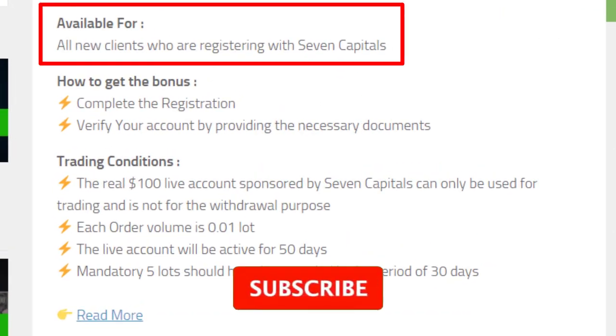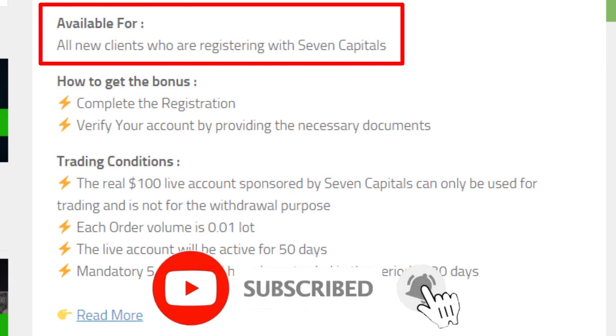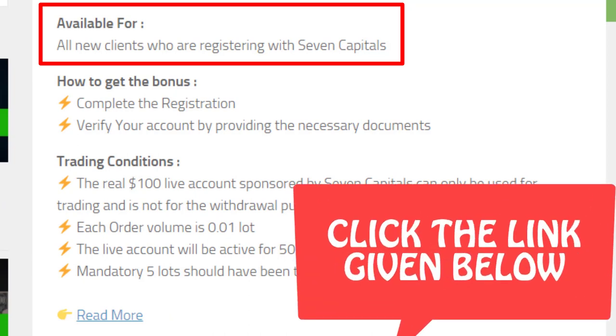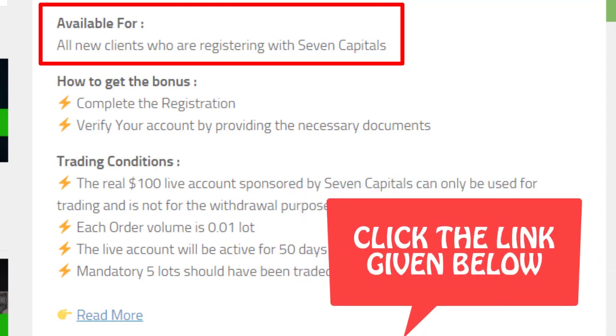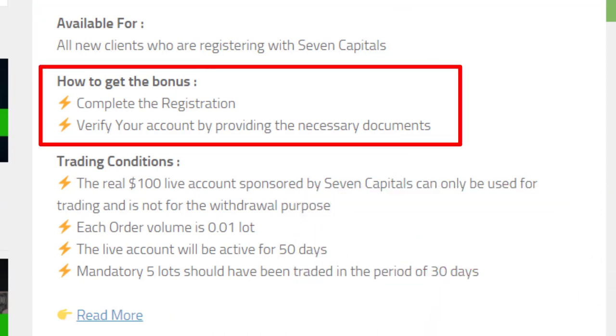This $100 bonus is available for all new clients who are registering with Seven Capitals. If you are interested to get bonuses other than Seven Capitals, you can check the link given below. To get this bonus, you have to first register with this broker and verify your personal details.